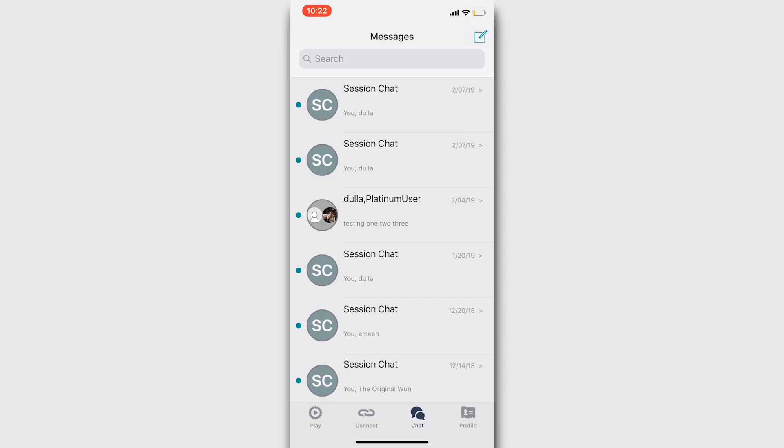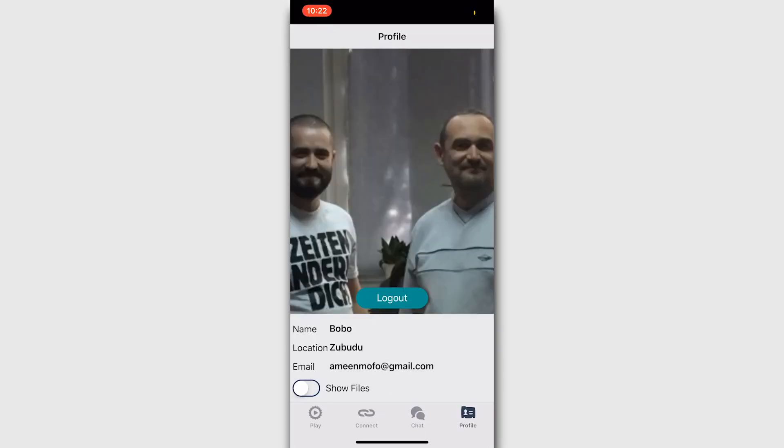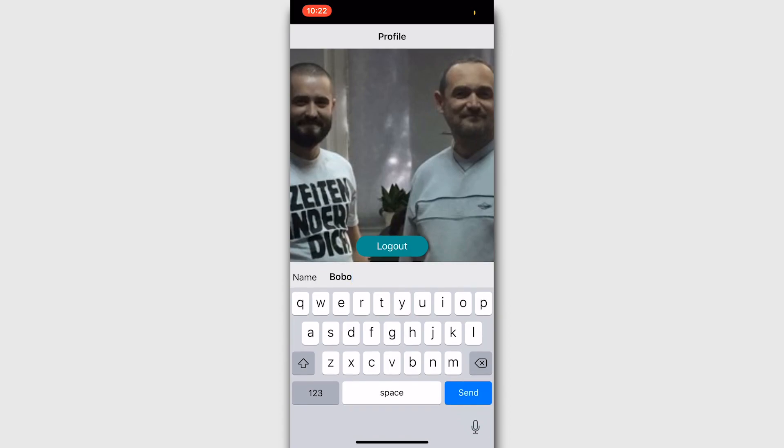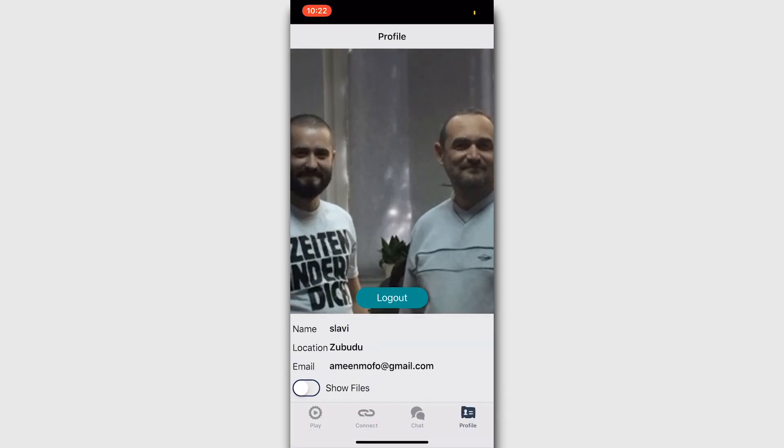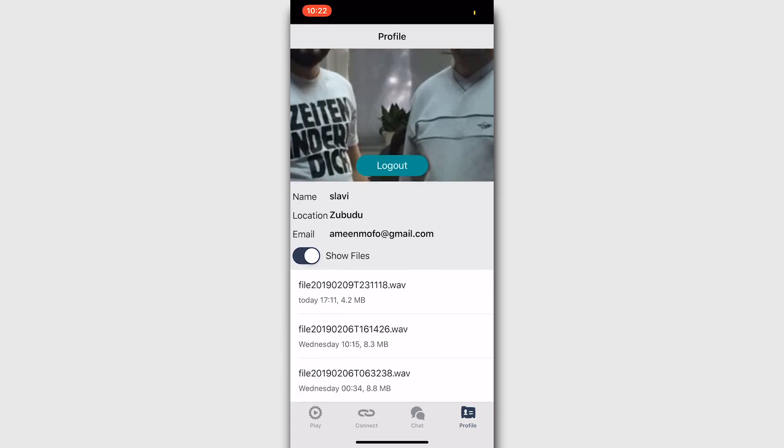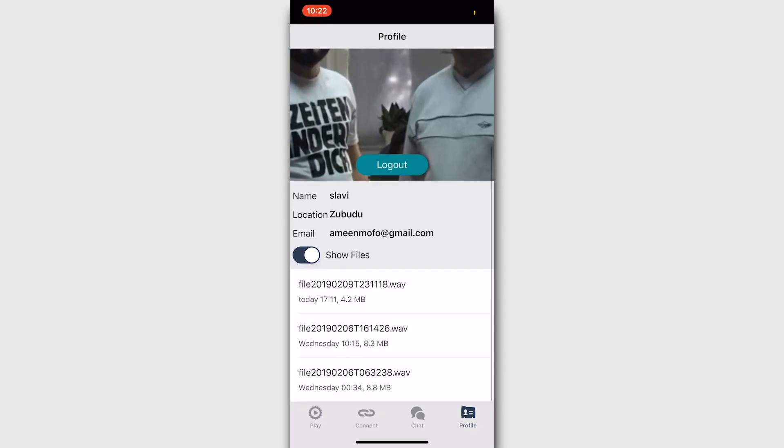The last tab is the profile tab. You can change your photo, location, or username here. After you type something, make sure to press the send or enter button or it won't get saved. This section also contains the recorded files that are saved on your device.